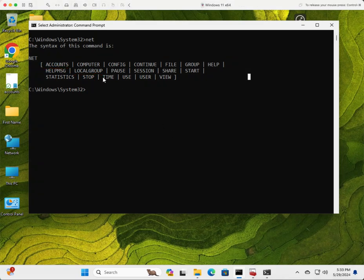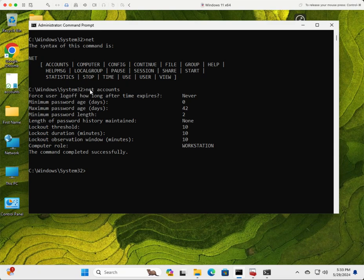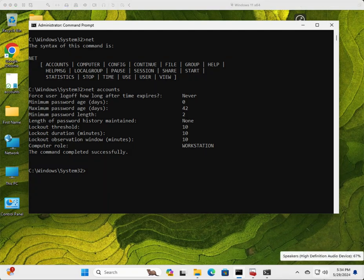I'm not going to go over all of them because it would take a lot of time, but I'll demonstrate how useful this command is and go over the most common functions. The first one I want to show you is net accounts. If you type 'net accounts' and hit Enter, that's going to show you the account settings for the system. These settings come from the local policy on the computer — things like the password policy, minimum password length, maximum password age, and account lockout.